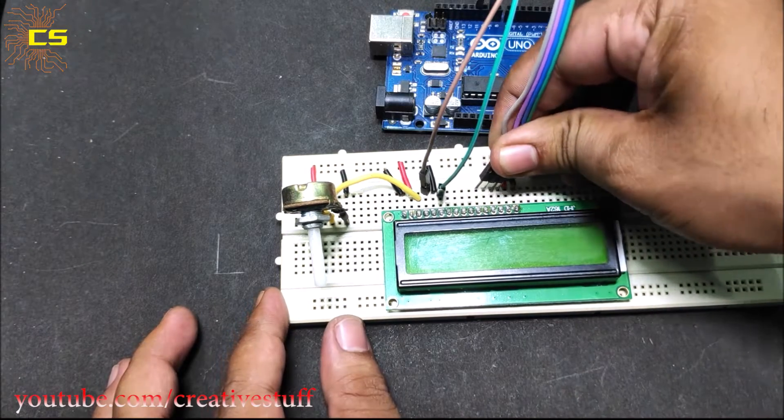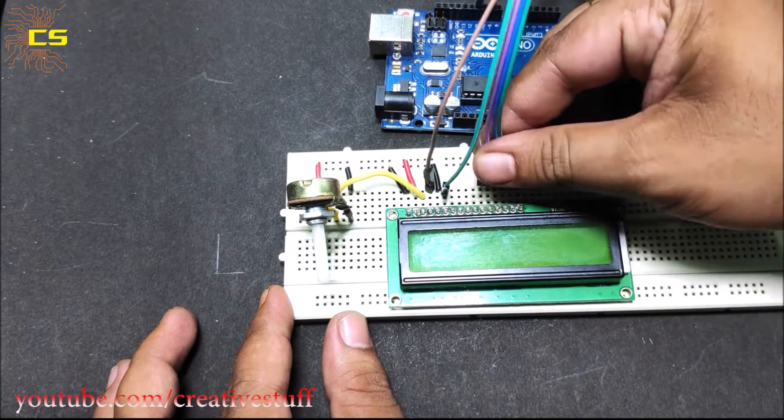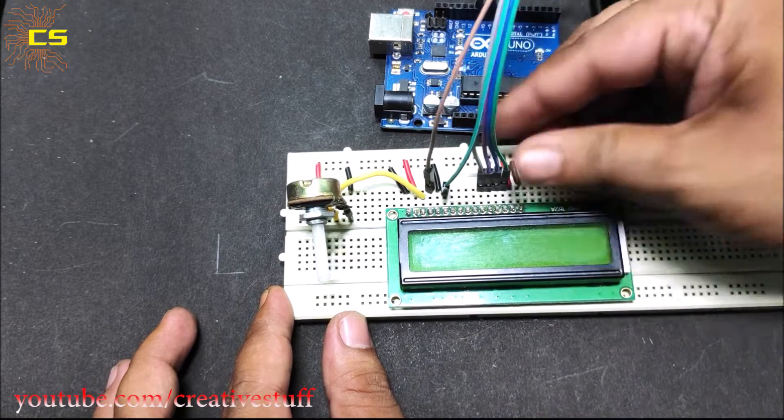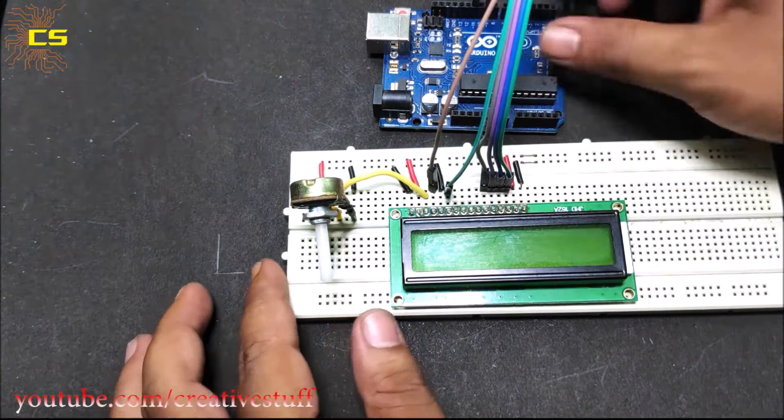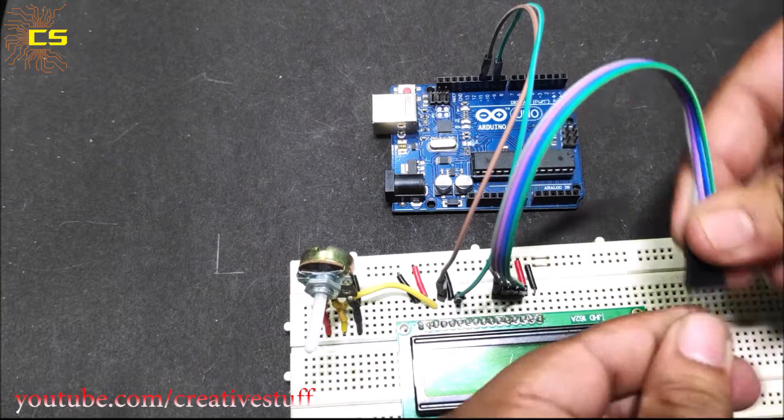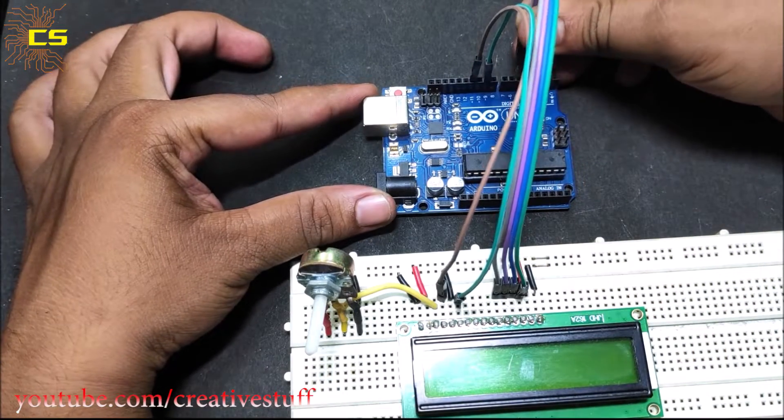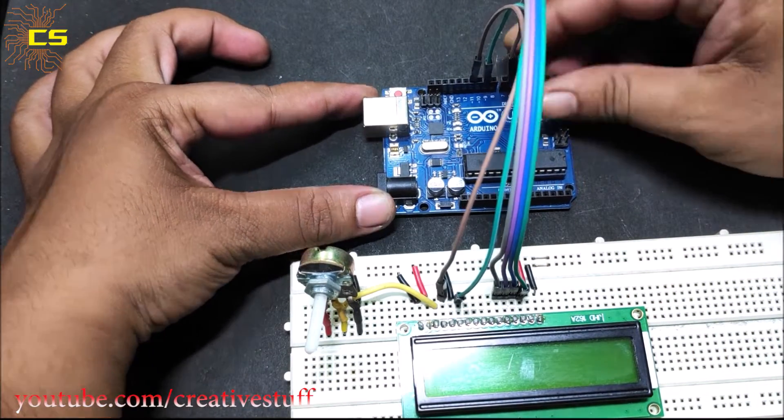Connect pins 11, 12, 13, 14 of the LCD to pins 6, 5, 4, and 2 of the Arduino respectively.